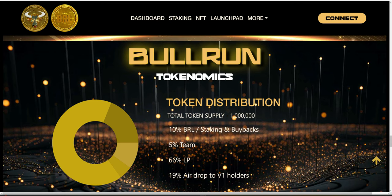The second way we address liquidity is by allocating 10% of the BRL supply towards staking. That 10% is being staked and used to accumulate USDC distributions for those who decide to stake. We then use those USDC to buy back and restake. Staking brings stability to the ecosystem, and this mechanism not only drives more liquidity but also restakes the buybacks, bringing more stability to the token and the ecosystem as a whole.